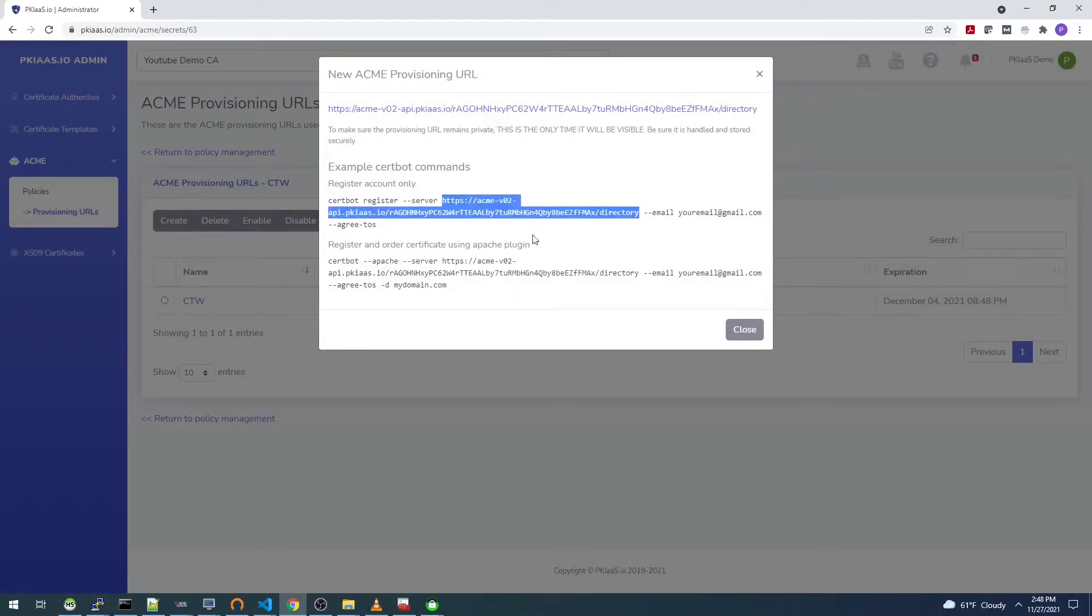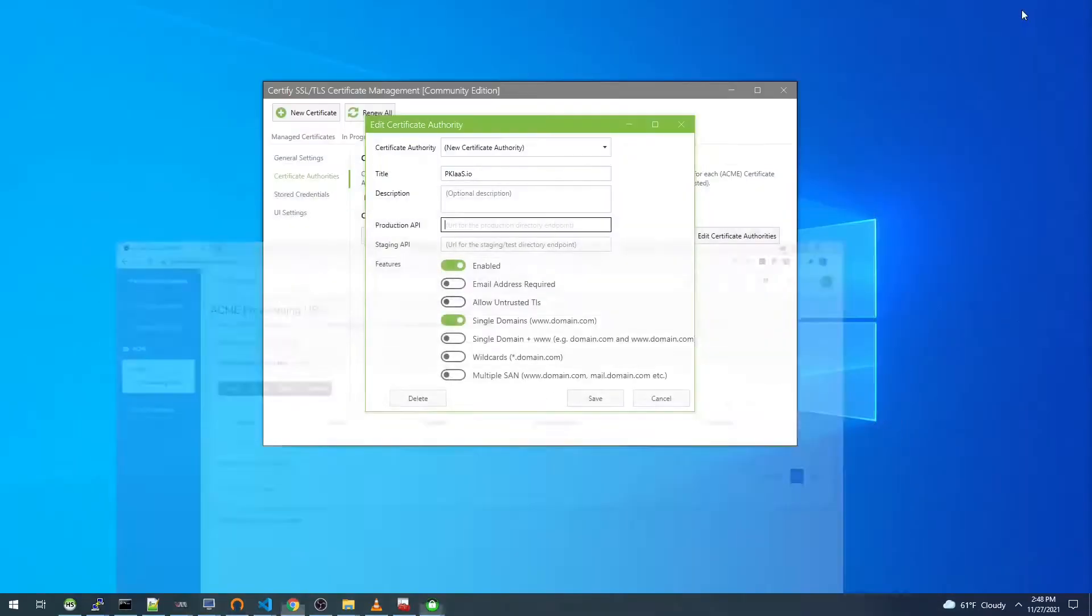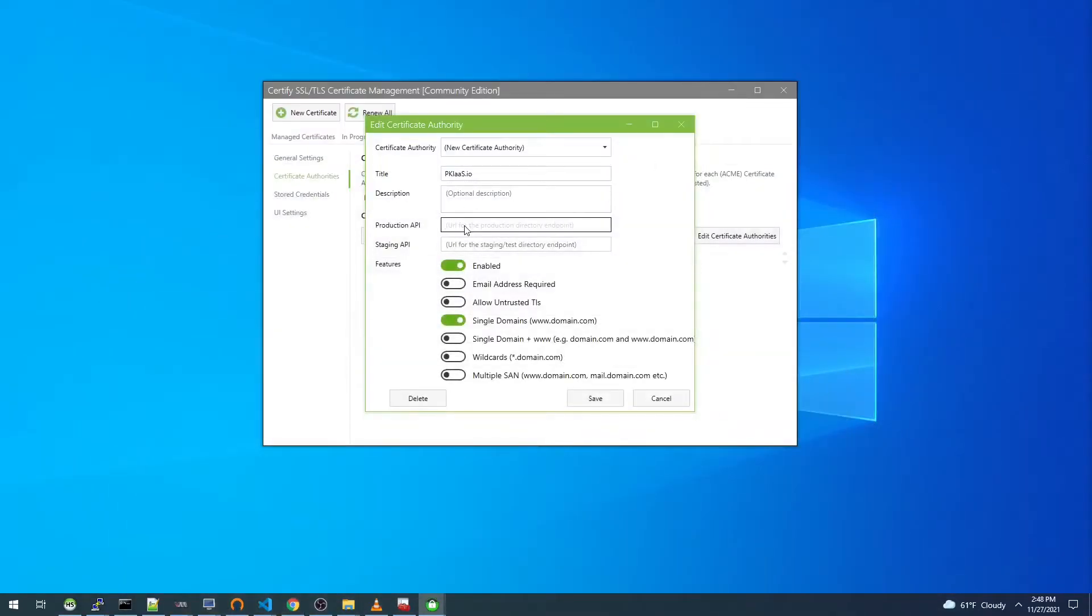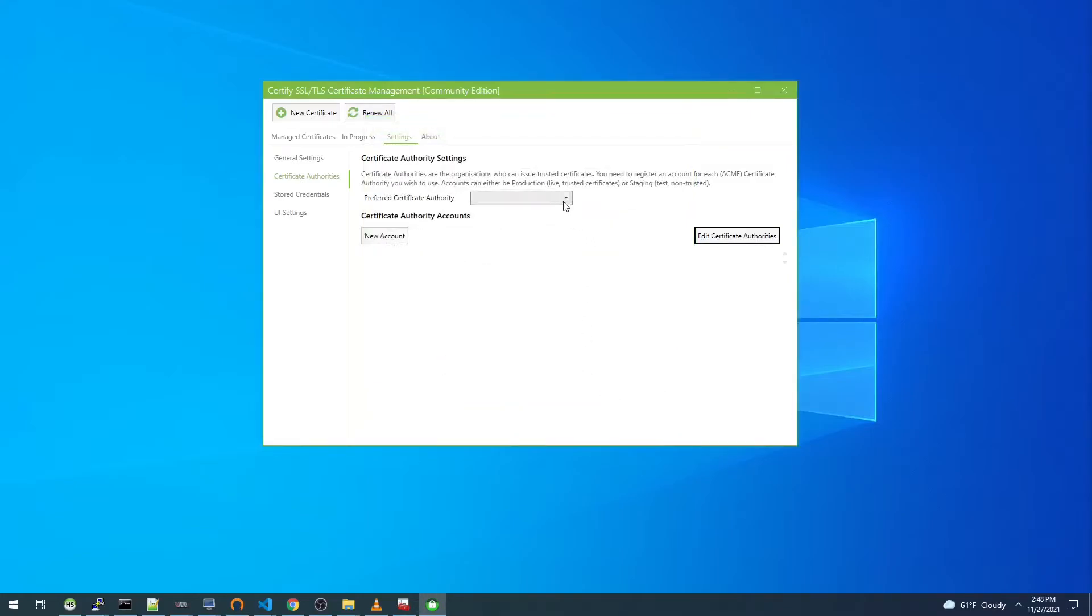We can close out. We can see one use remaining. After we do this registration that should go down to zero. So I'll put this here and I'll allow untrusted, single demand wildcard, multiple SAN. Save that.